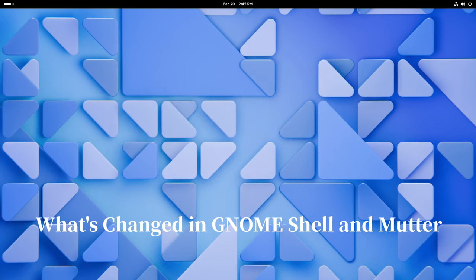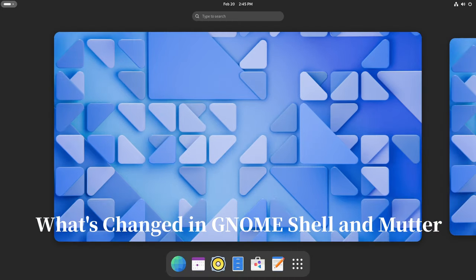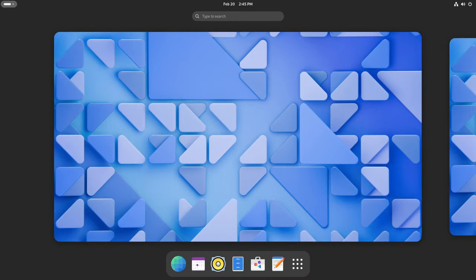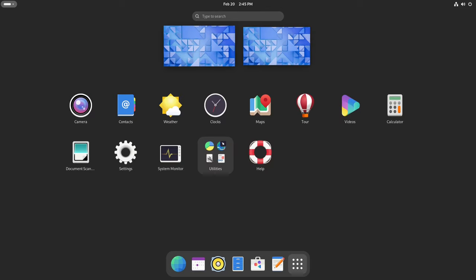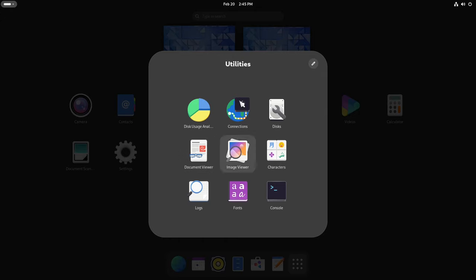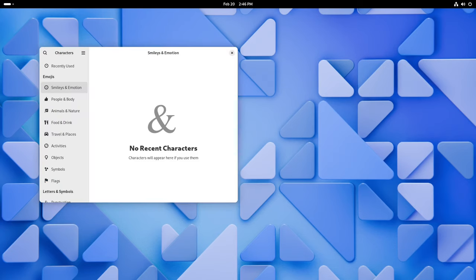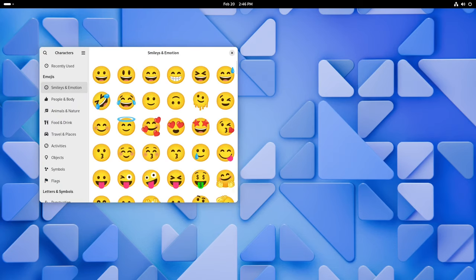First things first, let's talk about GNOME Shell and Wayland. These are like the engines that power your GNOME desktop. In this update, they've been tuned up to run smoother and look nicer. So when you're clicking around or opening apps, everything feels snappier and more polished.